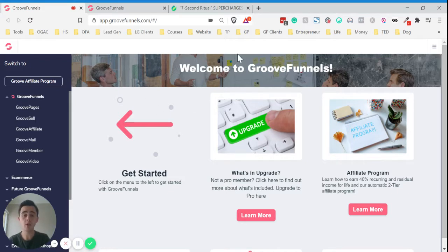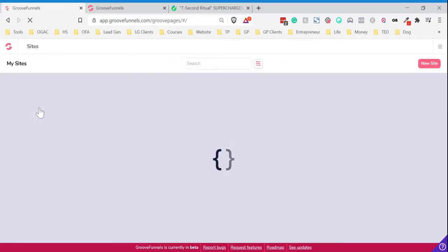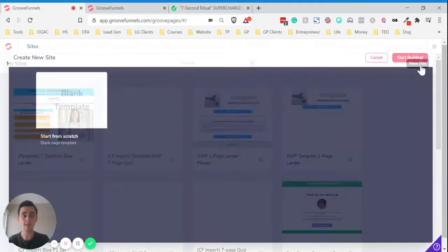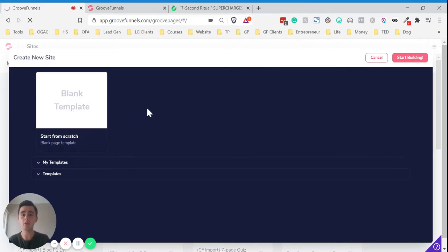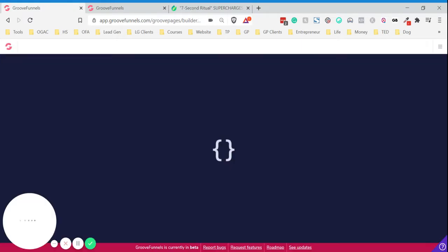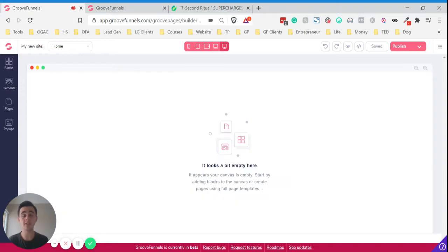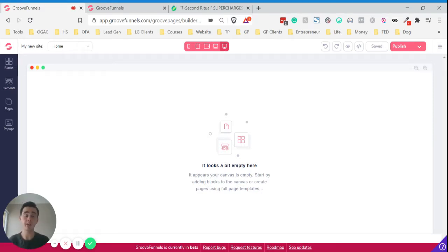Once you log into your GrooveFunnels dashboard, just go to GroovePages, and then just click new site. You can just start from scratch. Now as I said, I'm just going to show you how to actually create a quiz style series of pages. I'm not going to focus anything on design. I'll do that in some other videos. This is just going to literally just be one page to link to another in a quiz-like format.